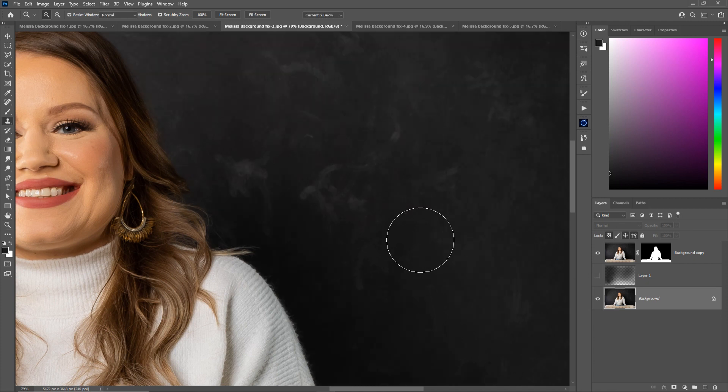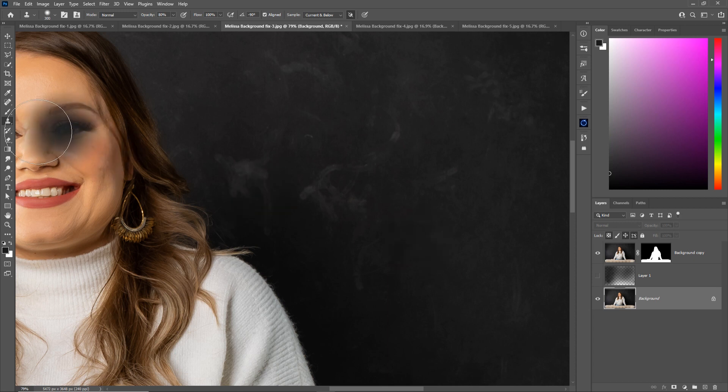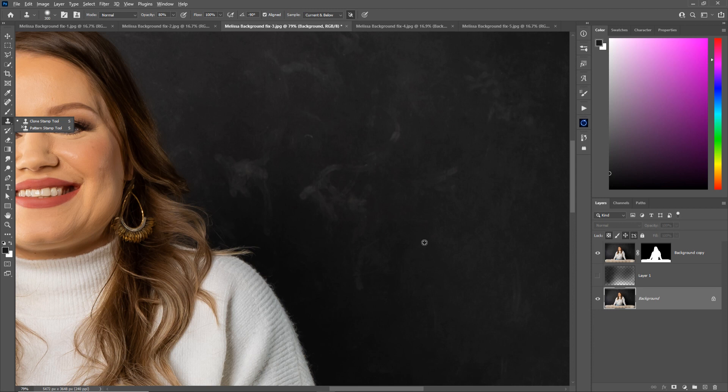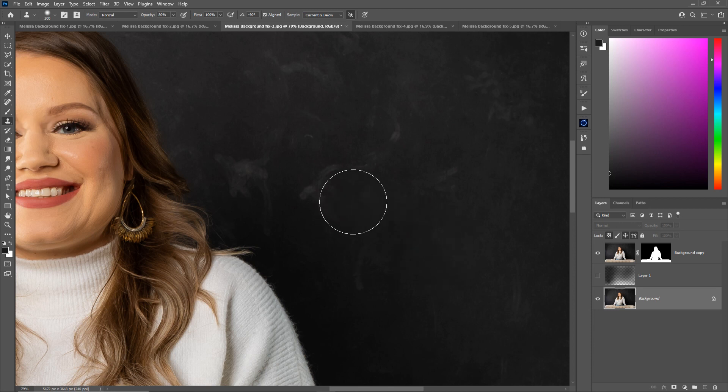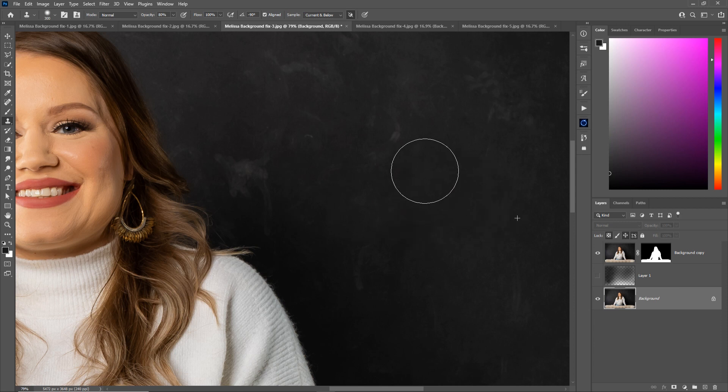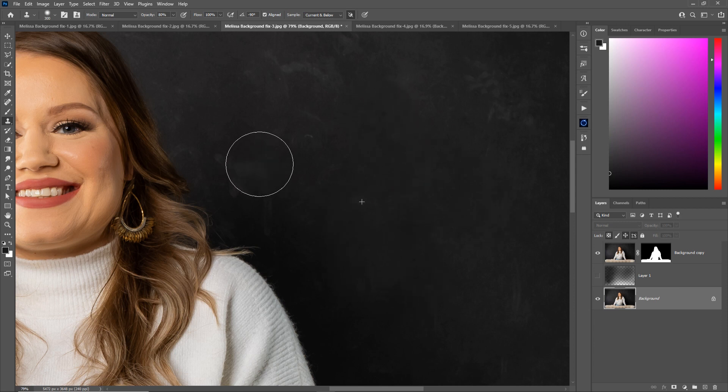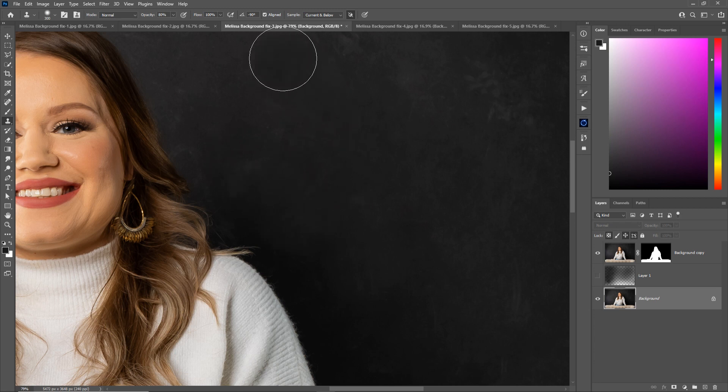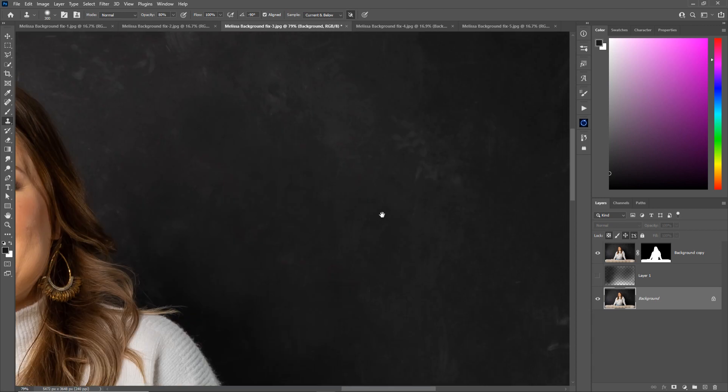Press S for clone stamp, which is also over here. It looks like a stamp. And for this you can Alt or Option click on Mac an area and it samples it, but not the color. It samples the actual pixel. So look, I'm actually painting the pixels from one area onto another. So I can paint my clean areas on top of the dirty areas, and as long as your lighting is consistent and you're going in the right direction, this works great.